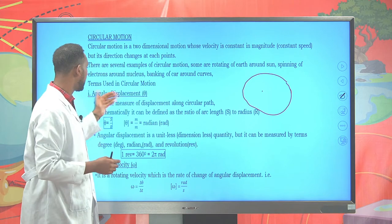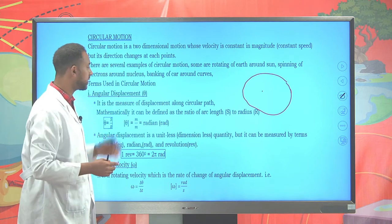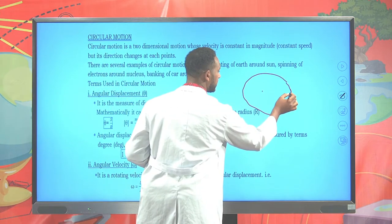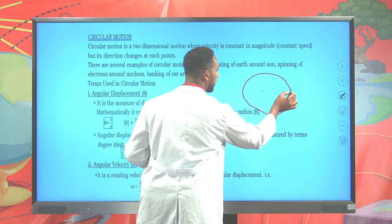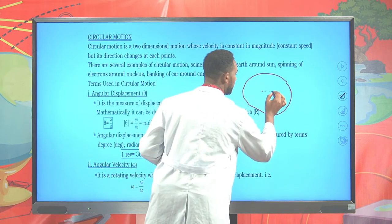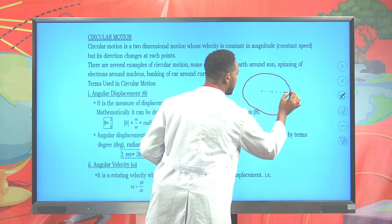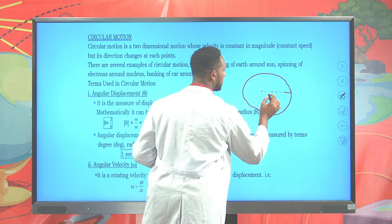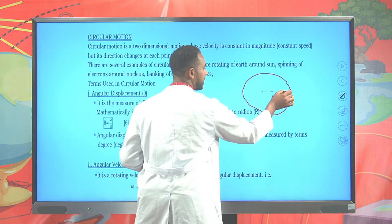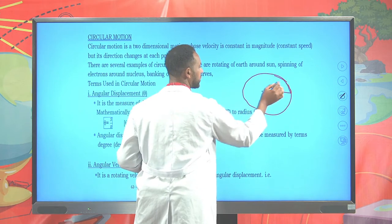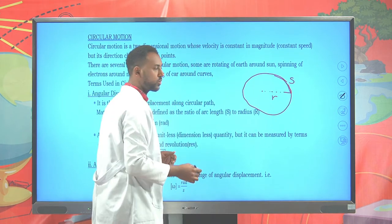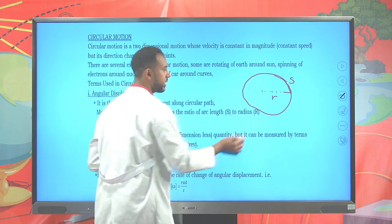First, let's try to see angular displacement, or theta. Suppose the particle at this point is trying to move and reach here. From this axis of rotation to the particle is the radius R. While the particle tends to move and reach here, it covers an arc length S, which we can call angular displacement S.